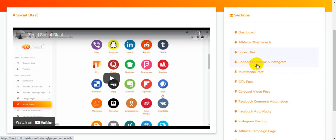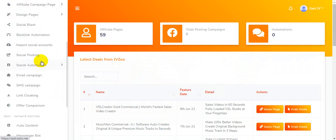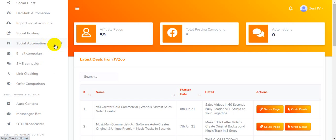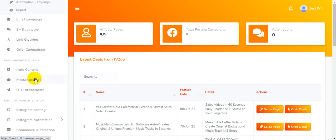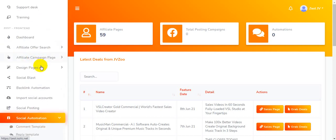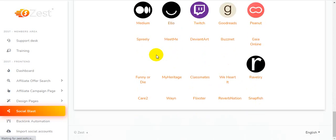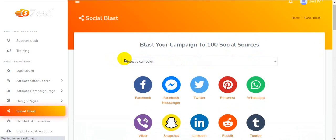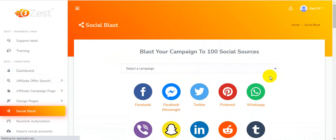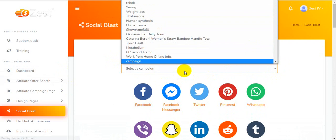Another section is connecting Facebook and Instagram with this app. You'll be able to connect your social media accounts. This is the Social Automation — Facebook automation and Instagram automation, including Instagram posting. This is how to auto-connect your social media account. For Social Blast, you can see 100-plus social media platforms here — you can share your post with one easy click by selecting a campaign name and sharing to all social media.